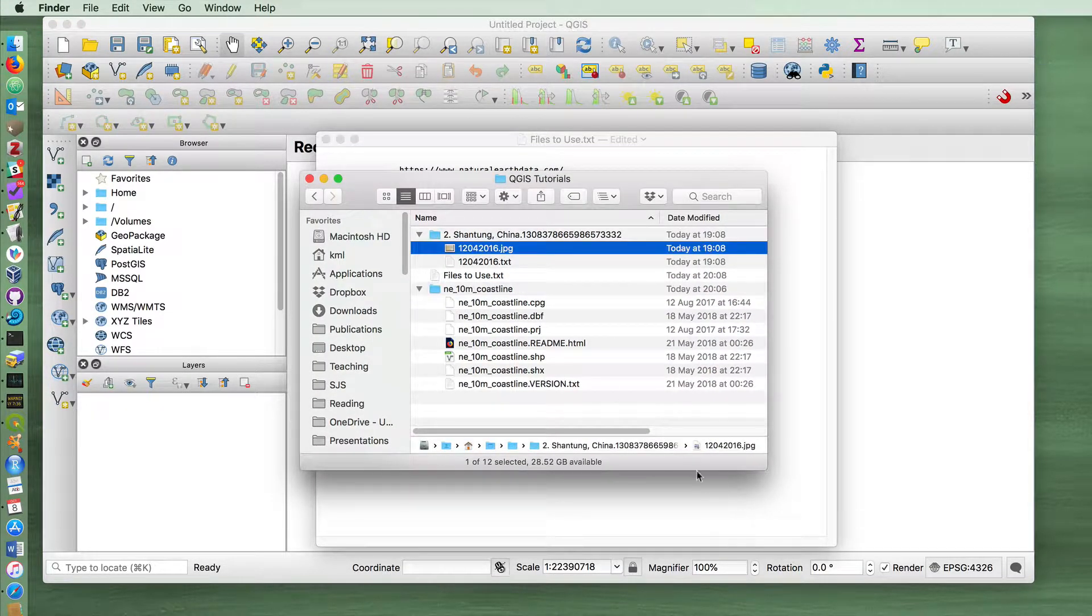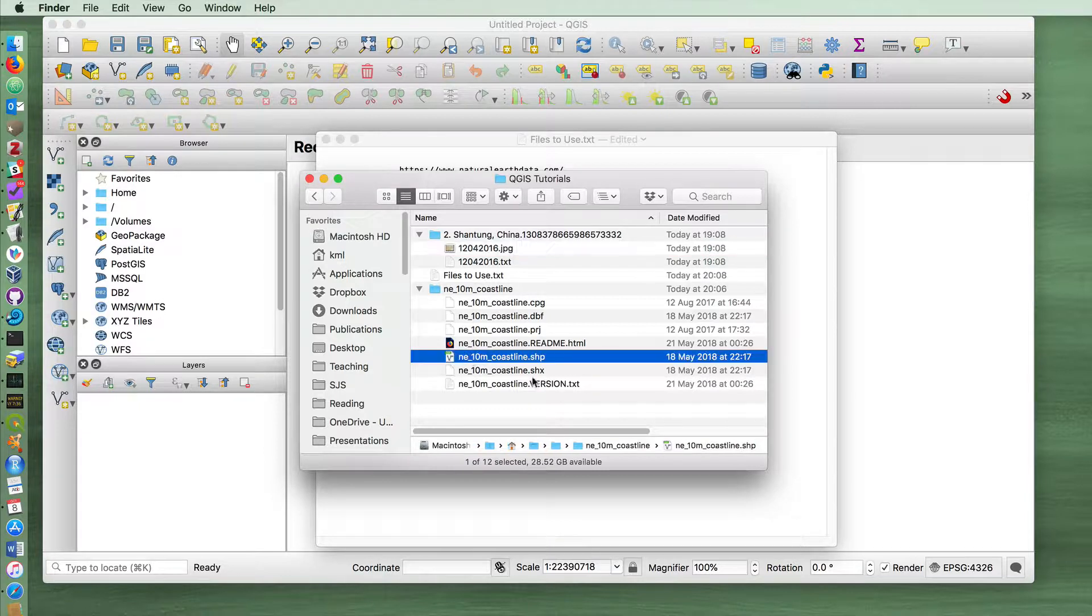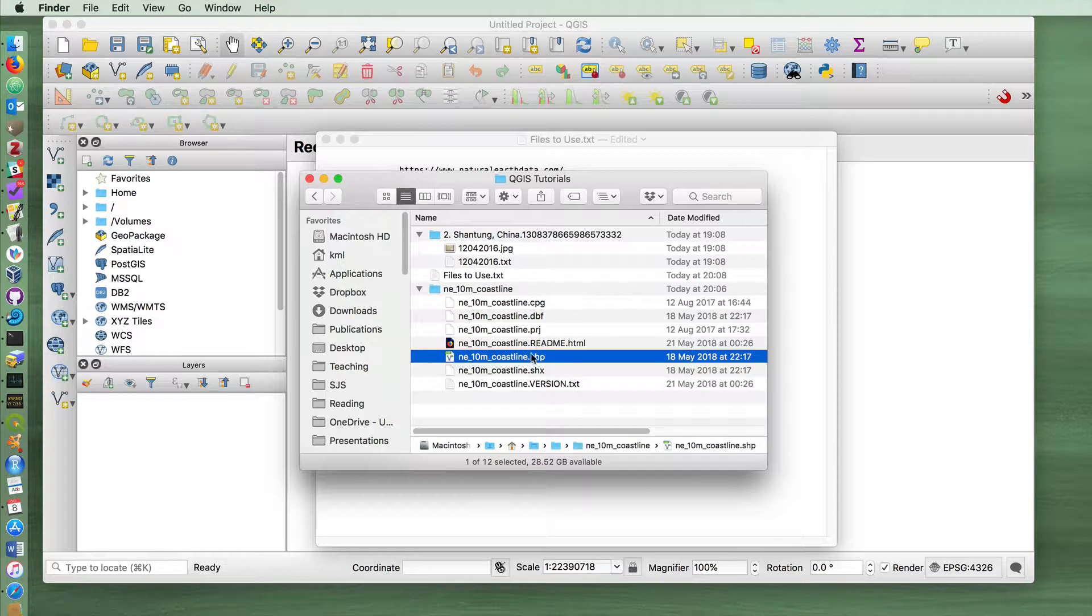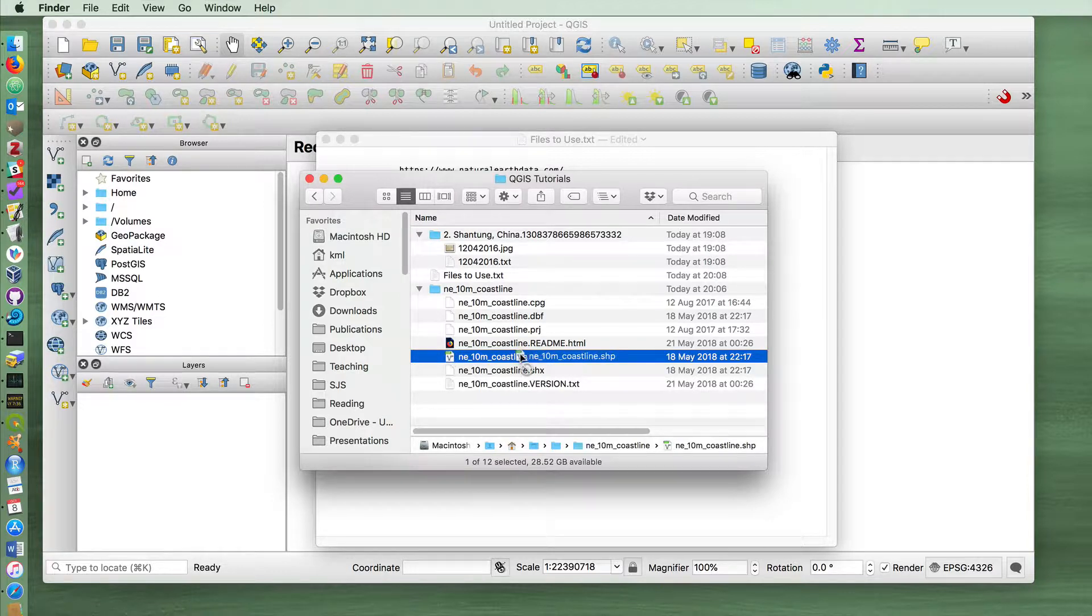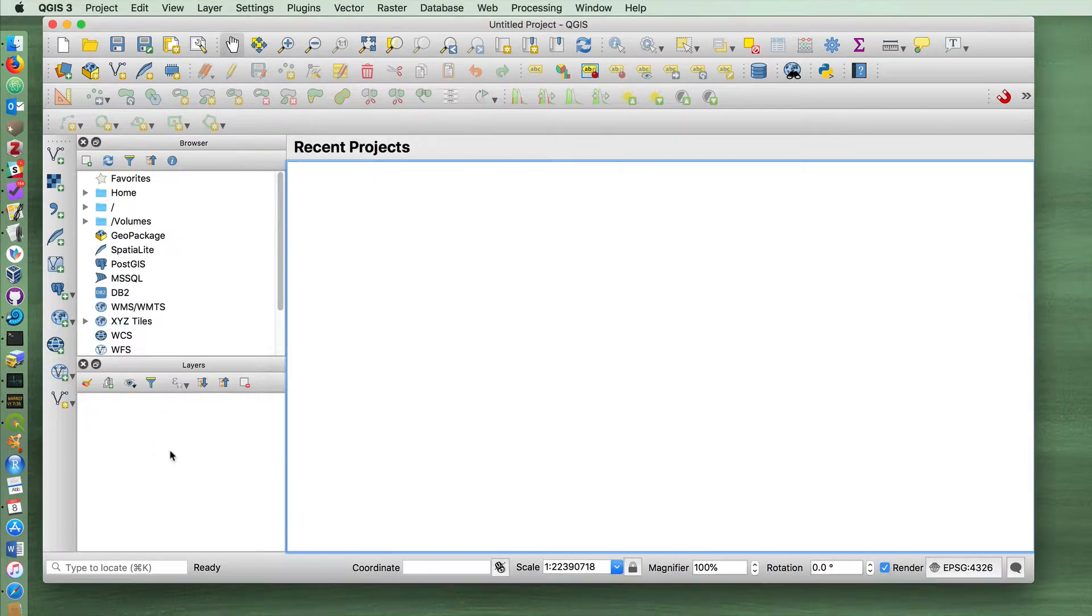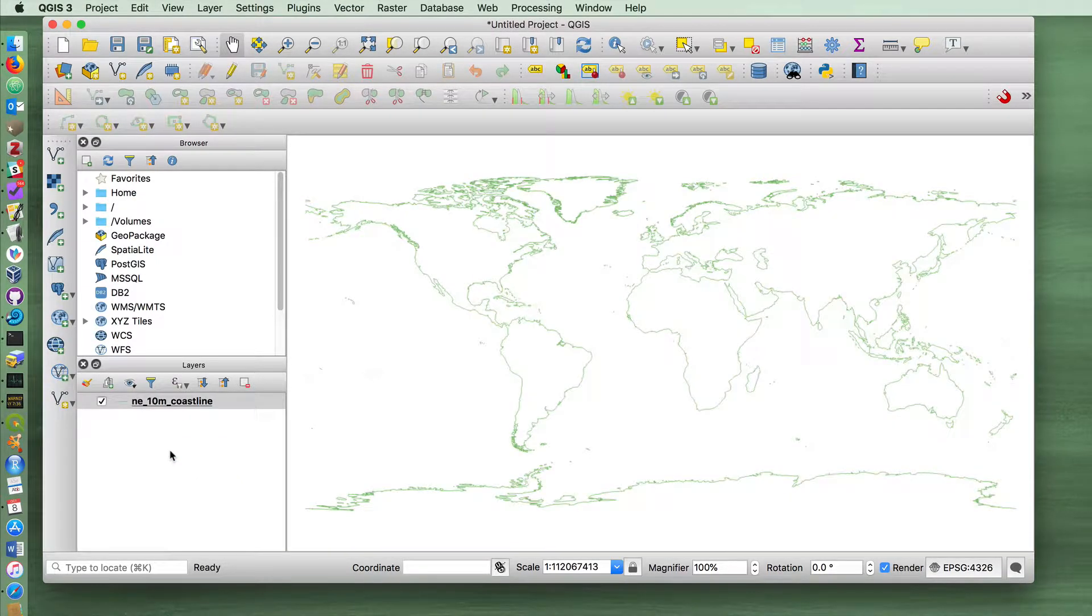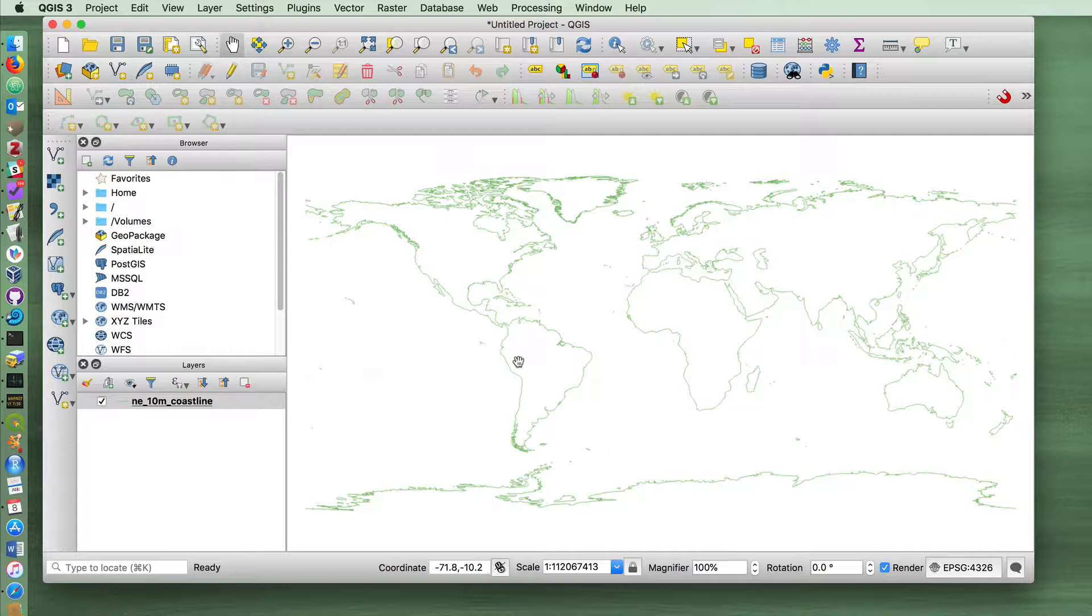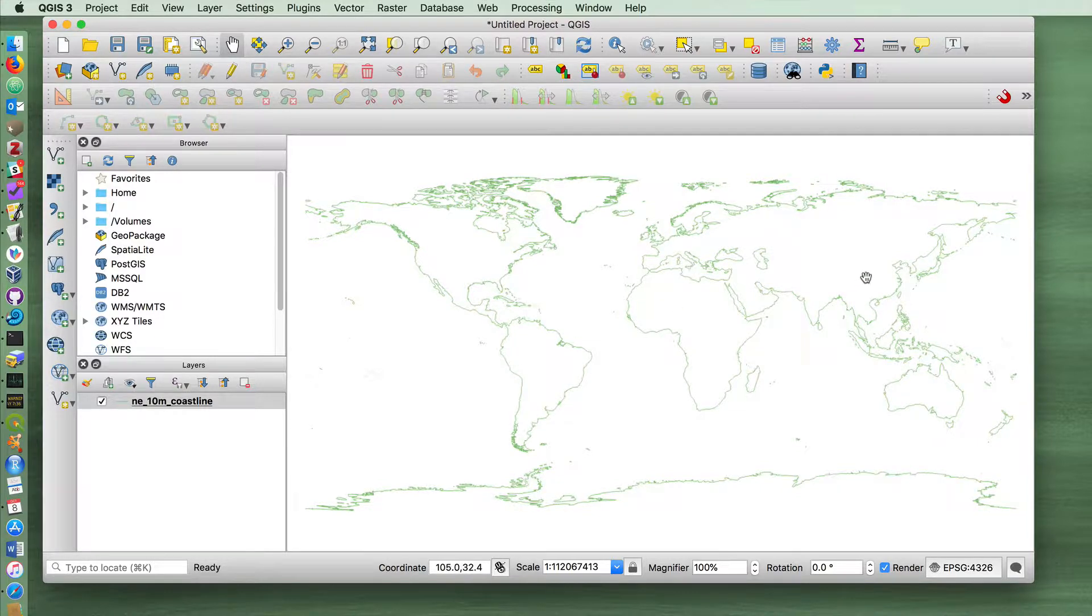Here is the JPEG and here is the shapefile for that. Keep these together in whatever folder you've saved your QGIS project file. To add the coastline, move the .shp shapefile and drag and drop it on top of QGIS. That'll give us the world map coastline here.